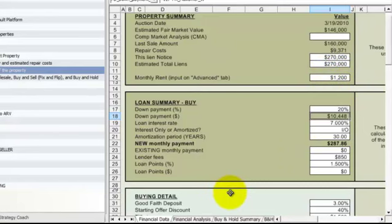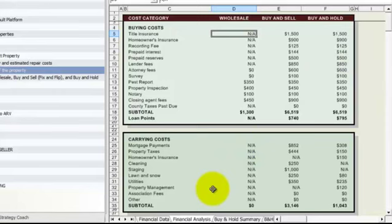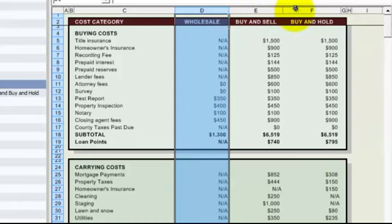On the financial analysis page, the thing we want to start by noticing is that there are three columns here that reflect three different major strategies. One was wholesaling,